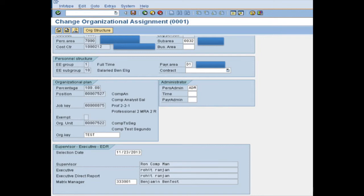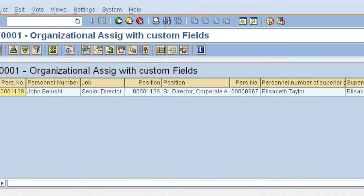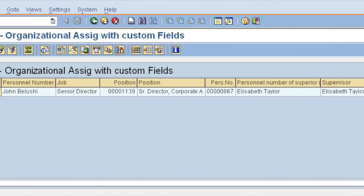Of course it shows in queries. I have created a query to show the Matrix Manager and other managers.